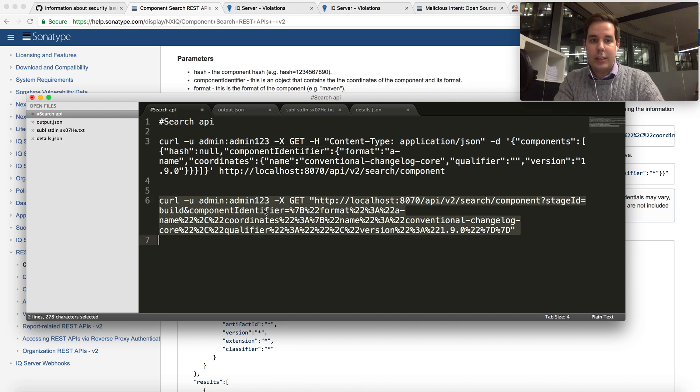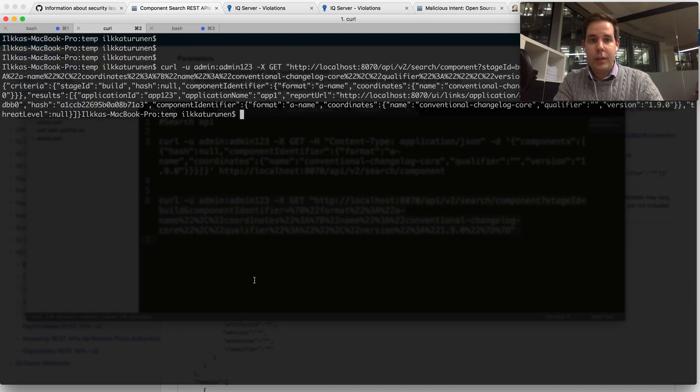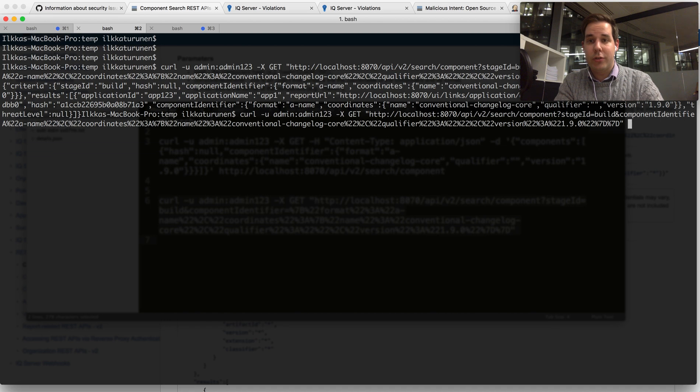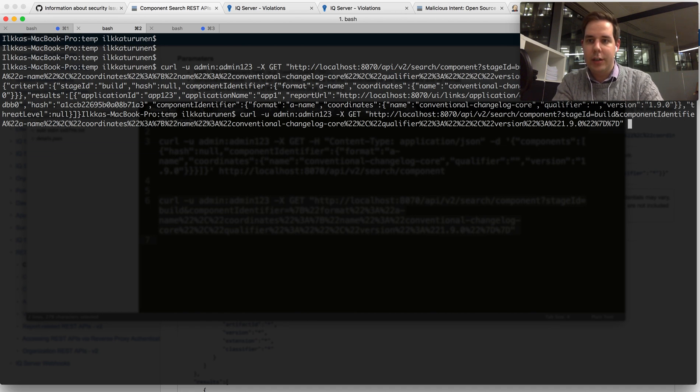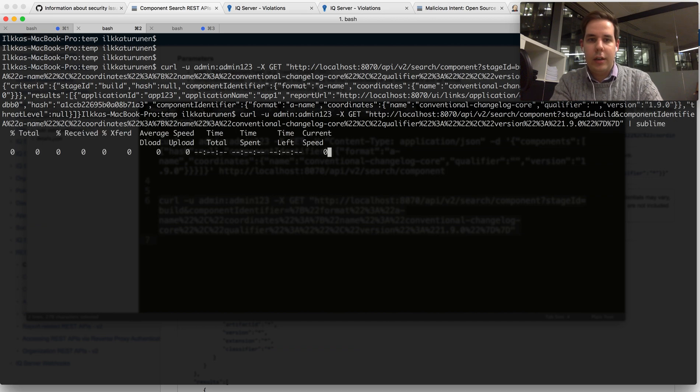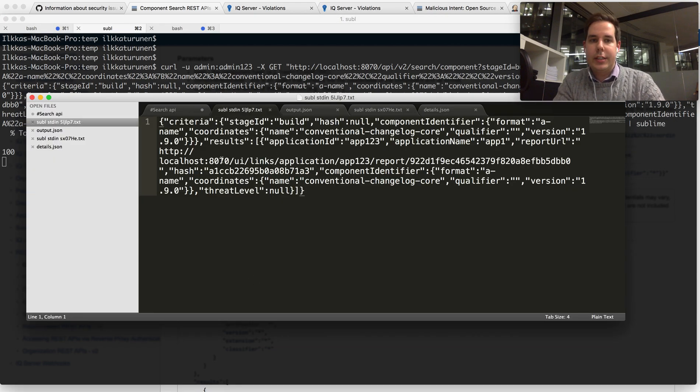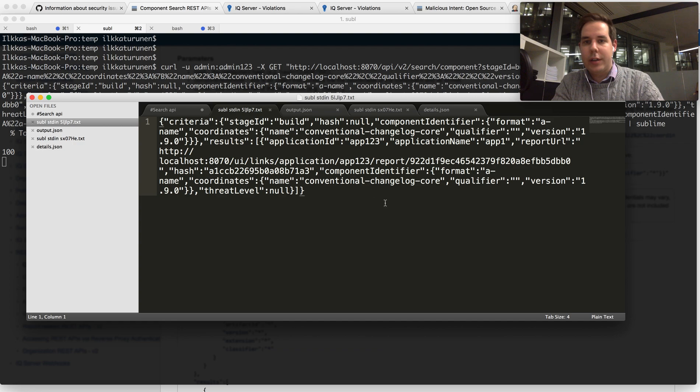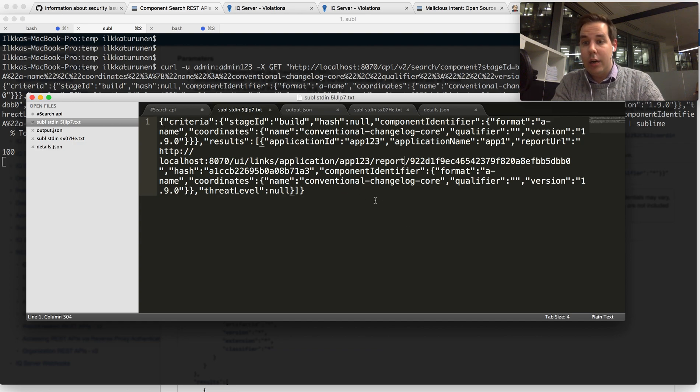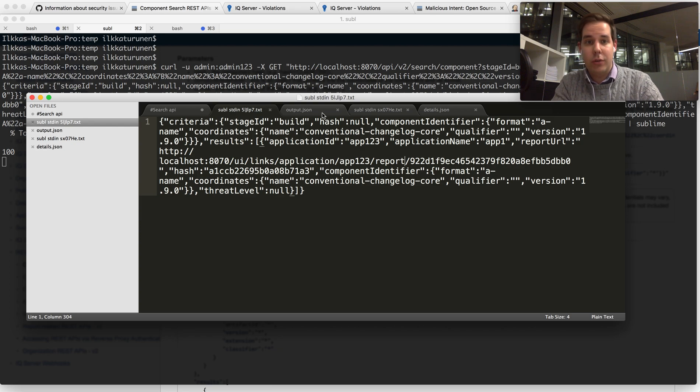So if we take this request and we run it in our terminal, what we get back is a JSON. So if I pipe this to my Sublime really quickly and we look at it over here, we can see that it provides us with a list that shows us exactly what applications this has been seen in.